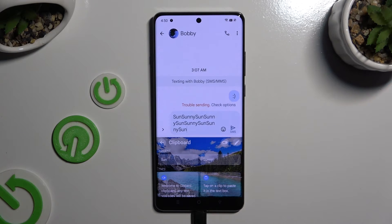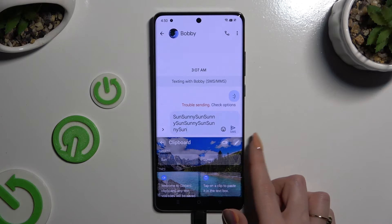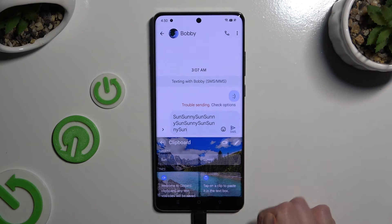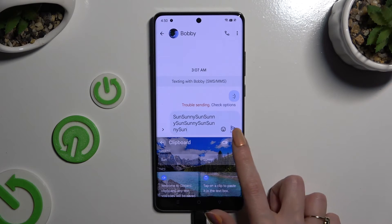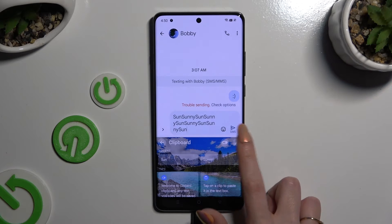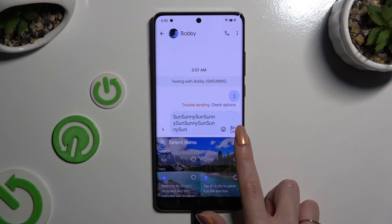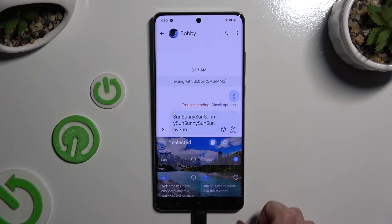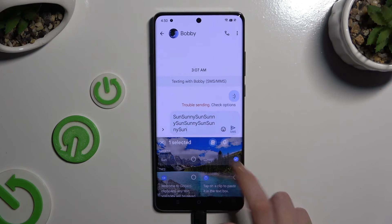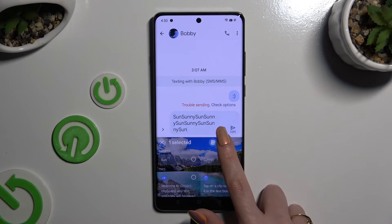If you wish to pin one of your added sentences, use the pen icon at the top right corner, click on the chosen one, and tap on the pin icon.